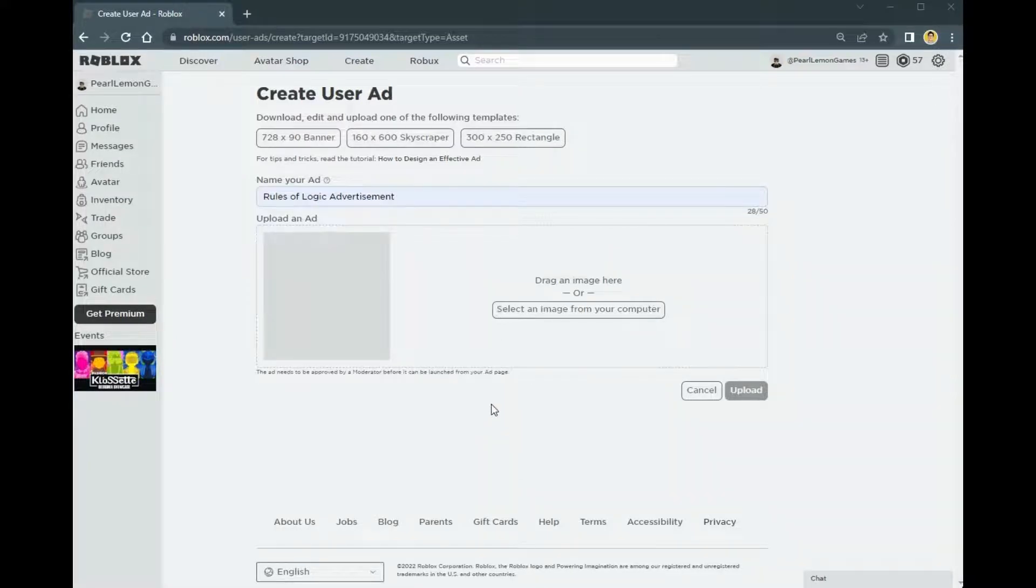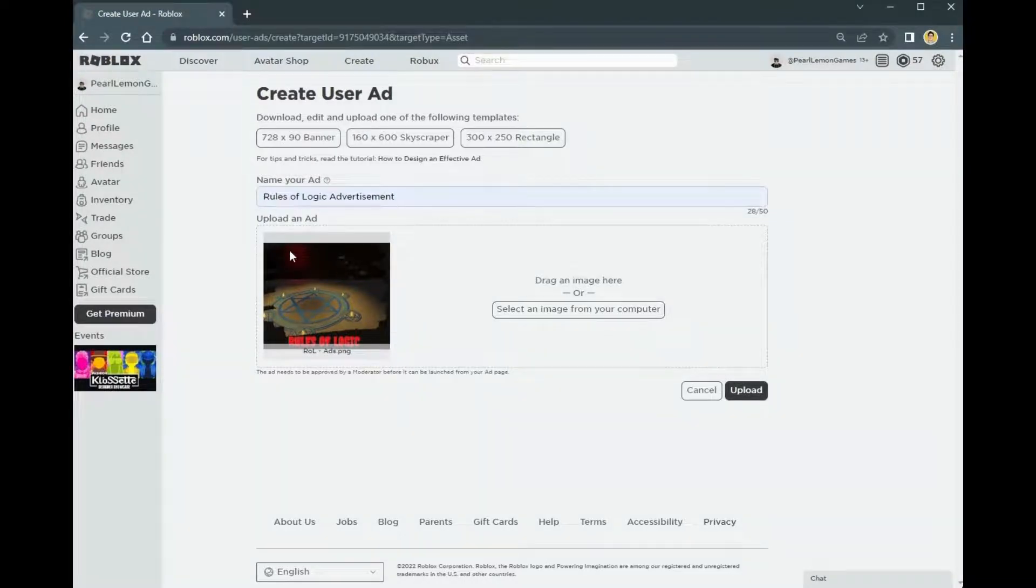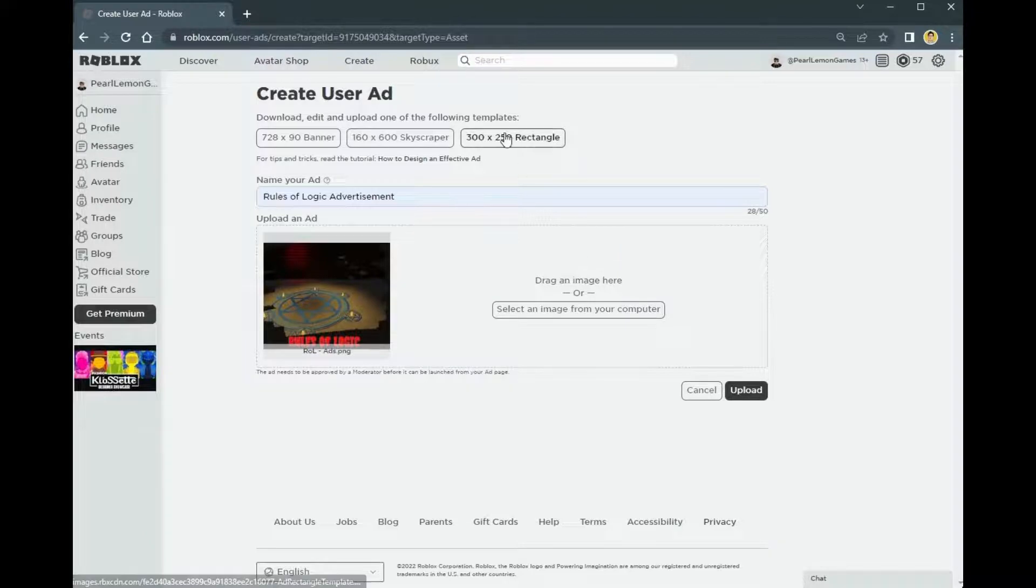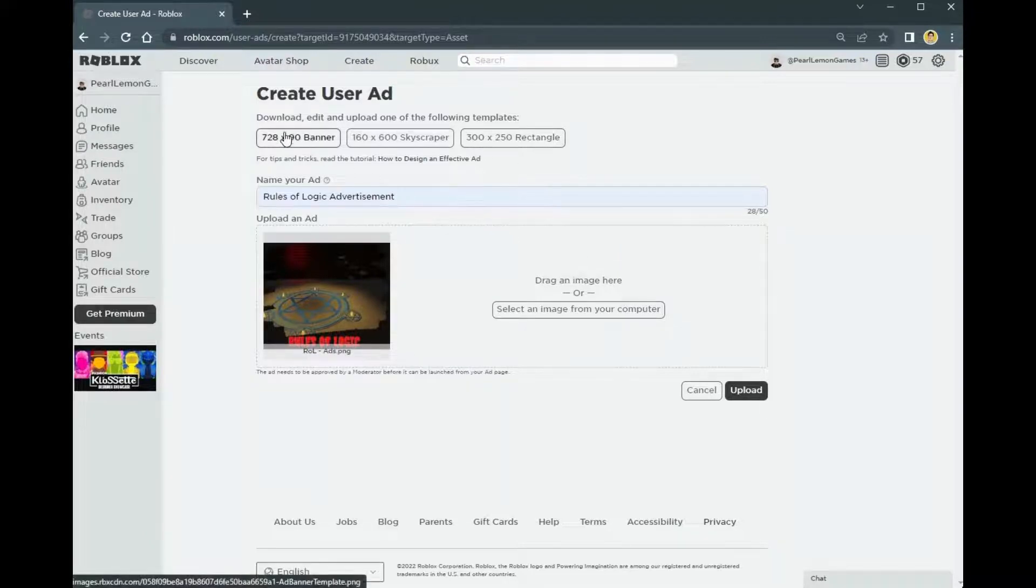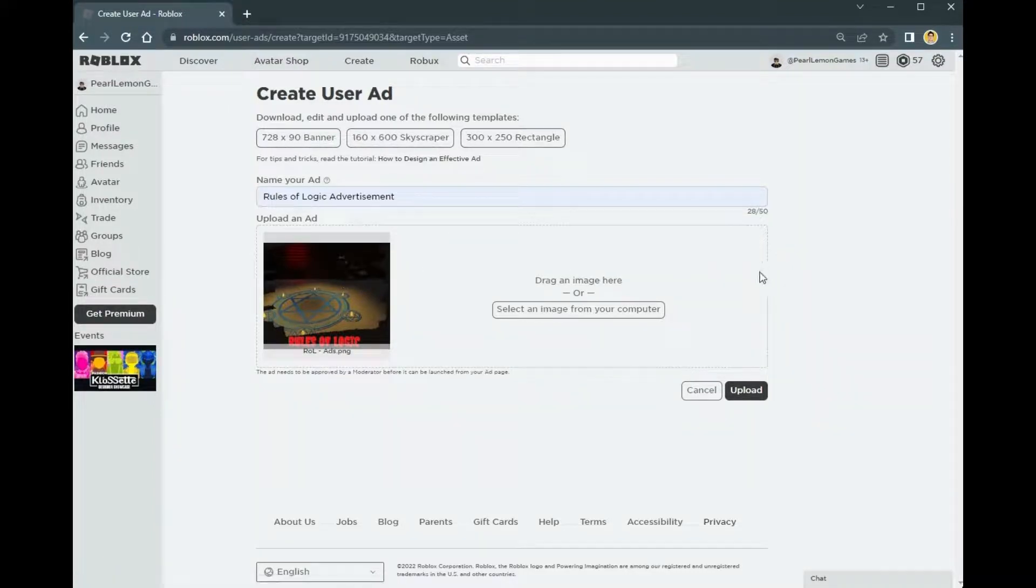After naming it, you can select an image from your computer. For example, this one. Once you have an image that you prefer, of course this is going to be based on these three ad types.